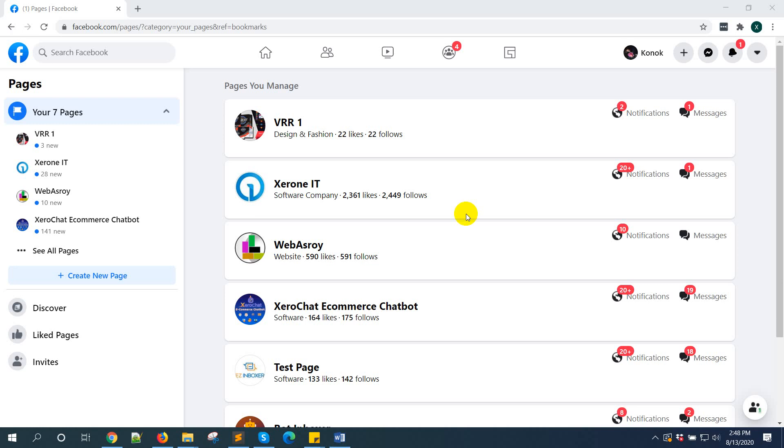Hello everyone, this is Kanok. In this video, I am going to show you how to whitelist your domain in Facebook pages Messenger.